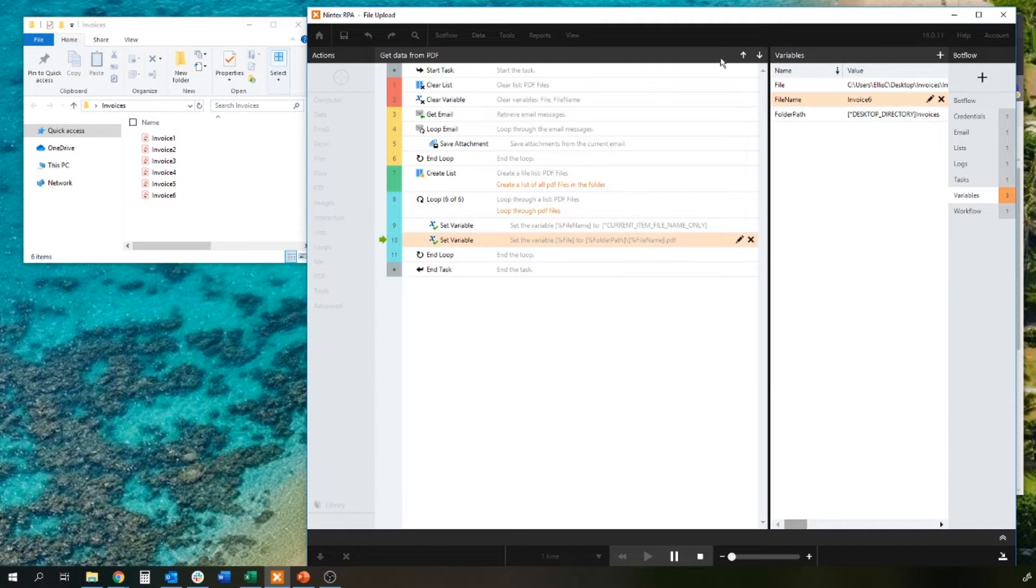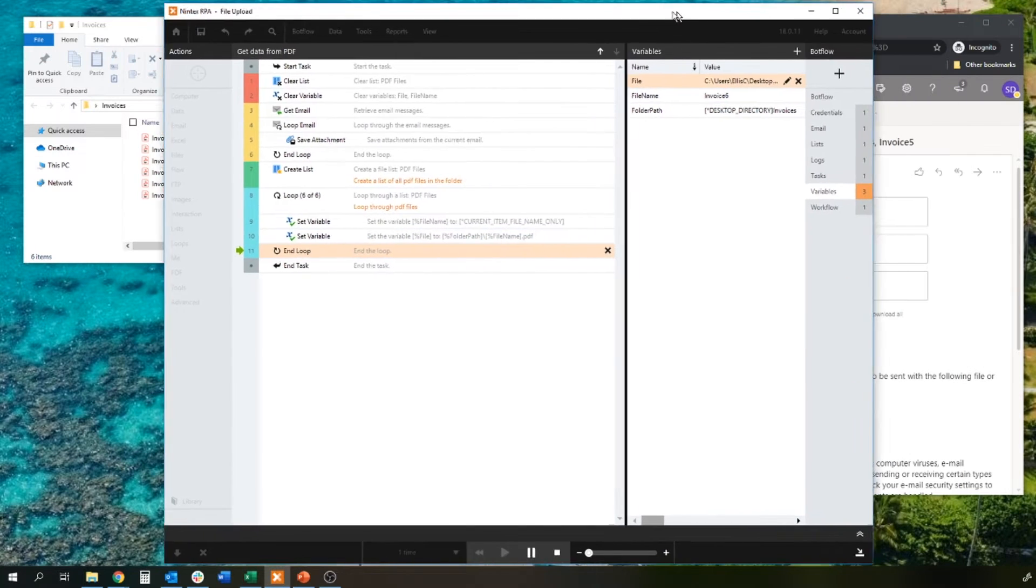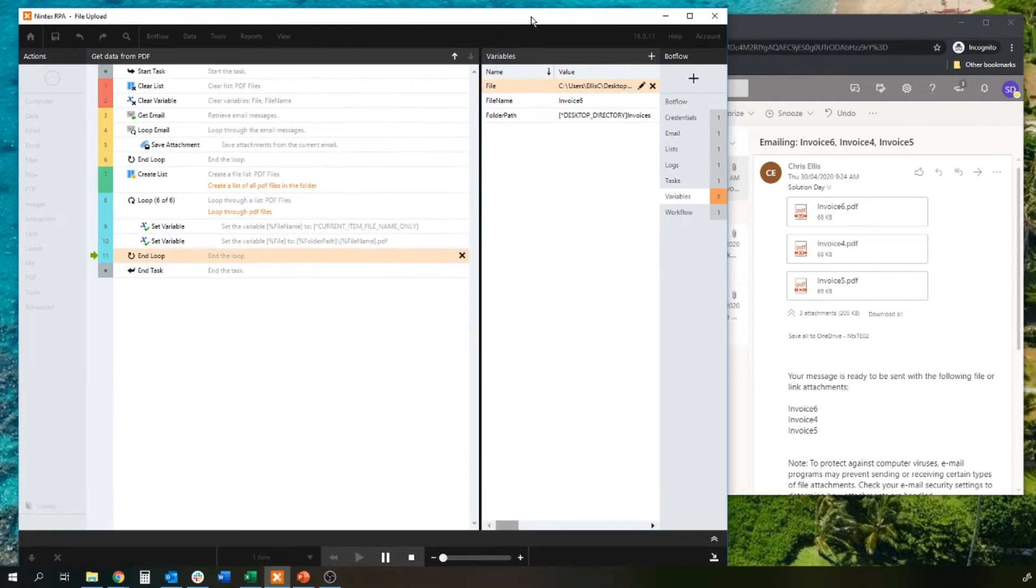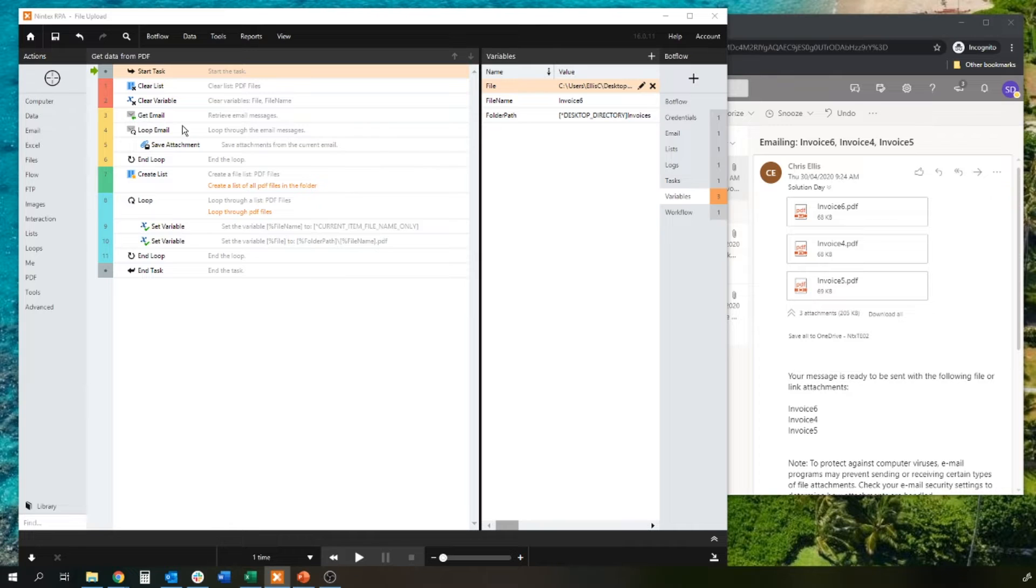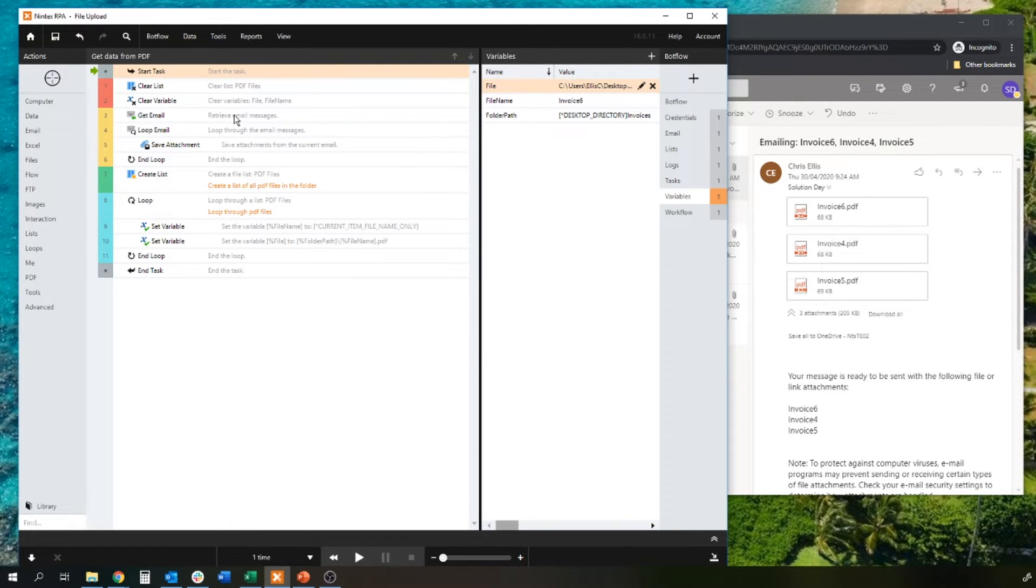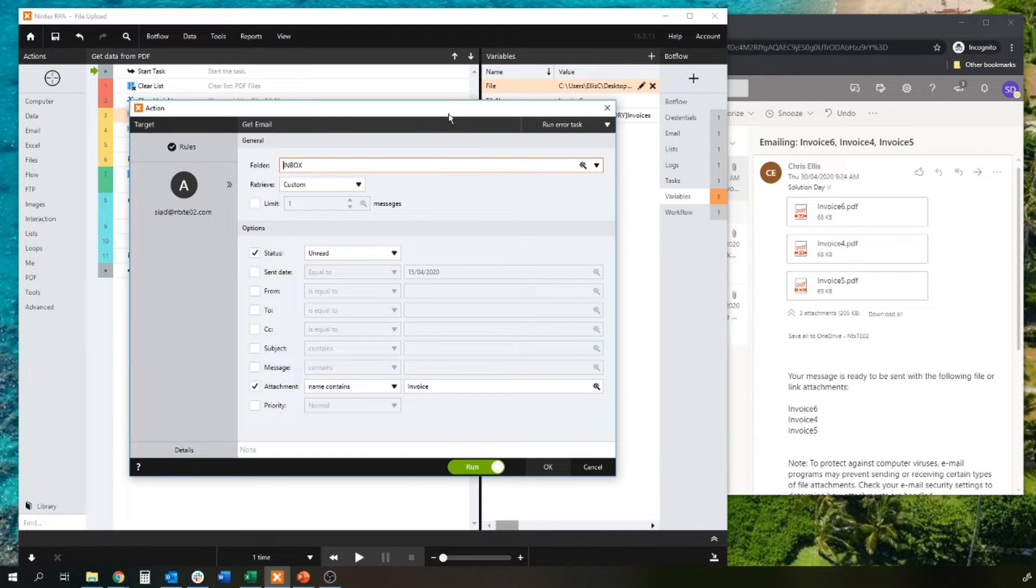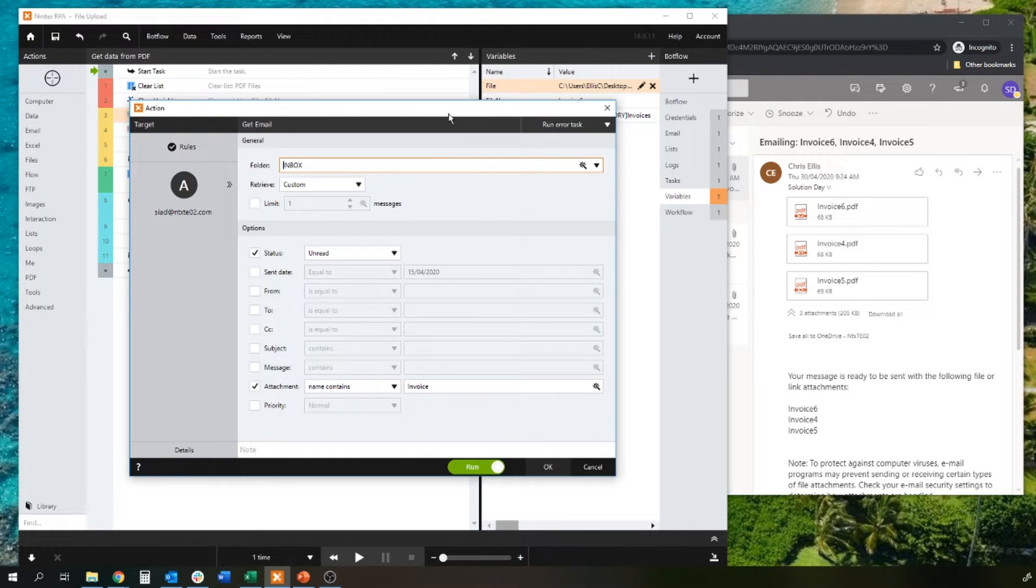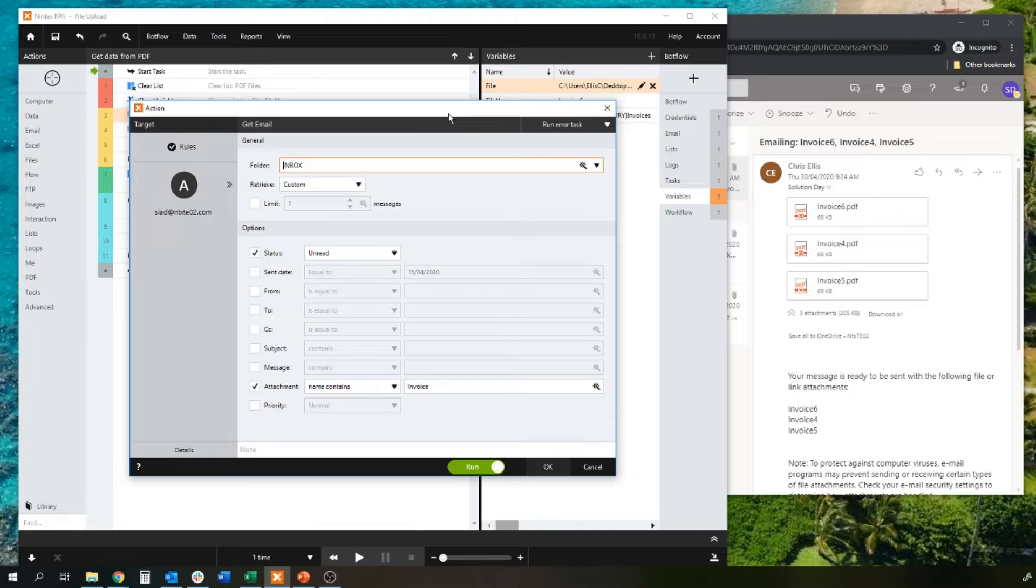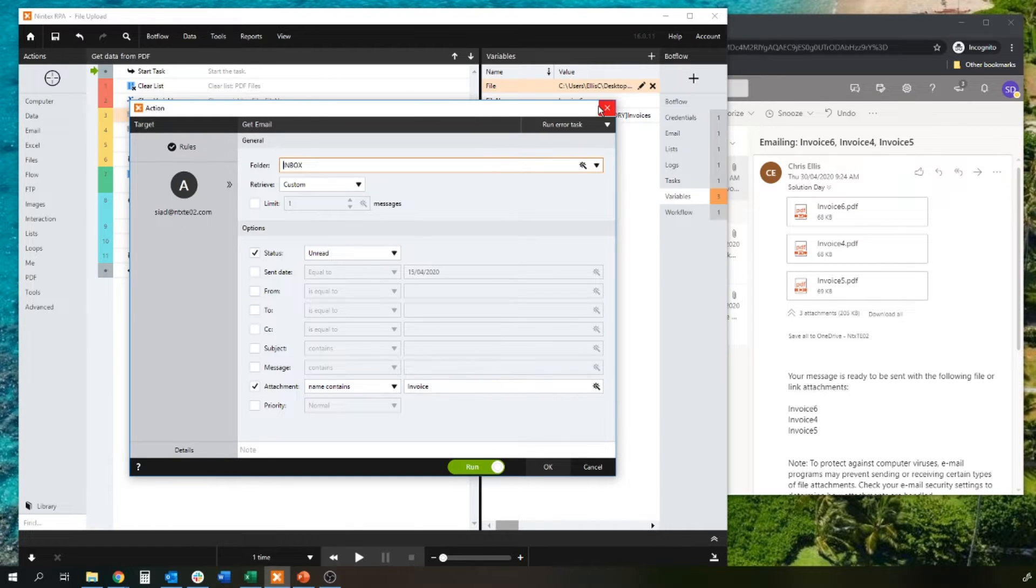Just to clarify how it picked up those emails is the capability to actually set a specific rule around the email type or the email that it wants to retrieve. If I click on my get email action, it's going to interrogate that particular inbox for an unread email where the attachment name contains the word invoice. You can get quite granular around dates, who it comes from, any subject line, any body message, priority, and so on.